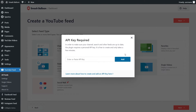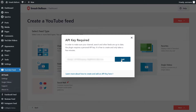Now we'll have to enter our YouTube API key. If you want to learn how to create one for yourself, you can click on the video tutorial in the top right corner of your screen or follow the written tutorial in the description of this video. Go ahead and paste your API key and click on Add.